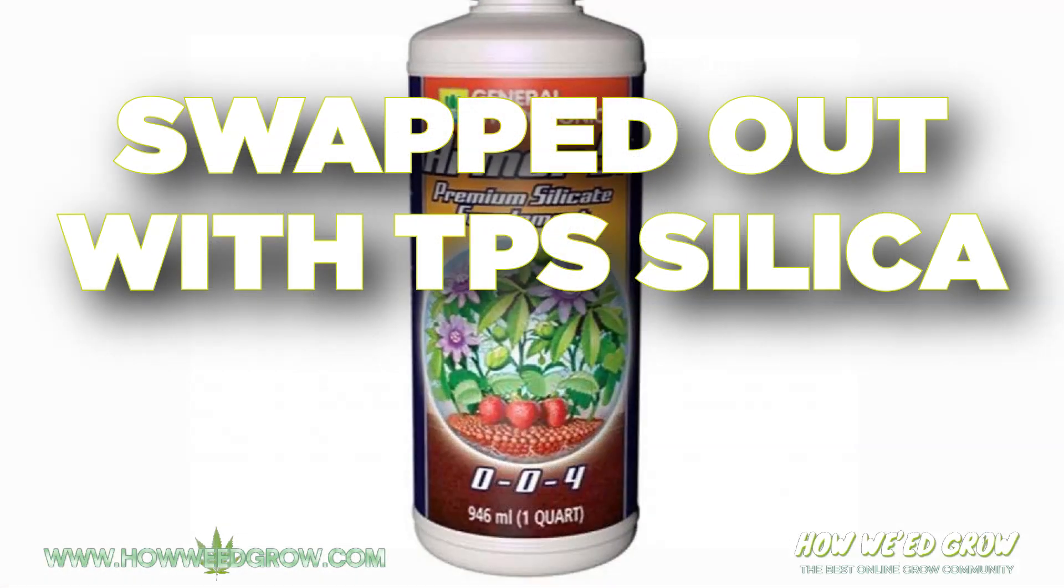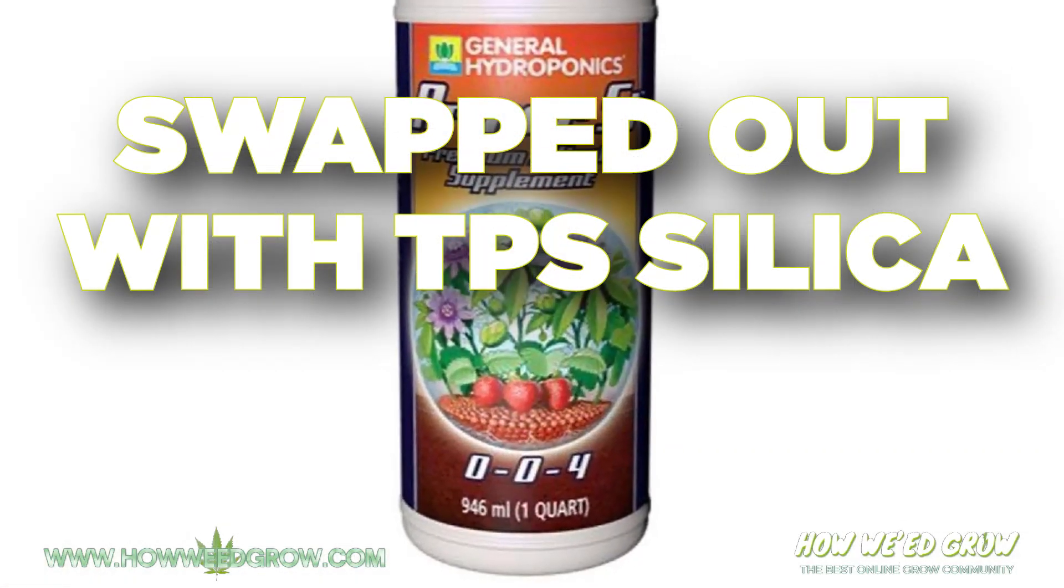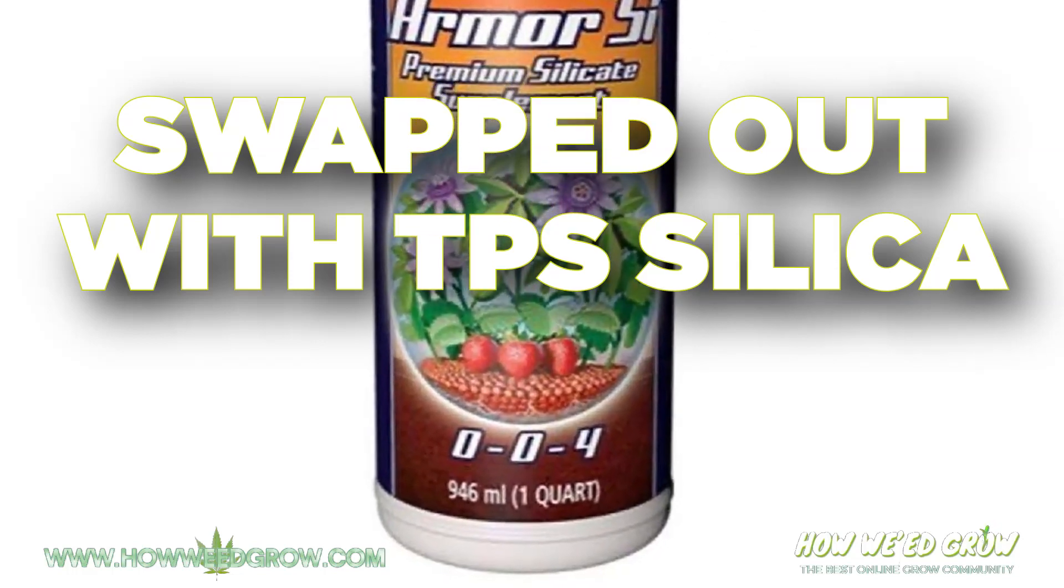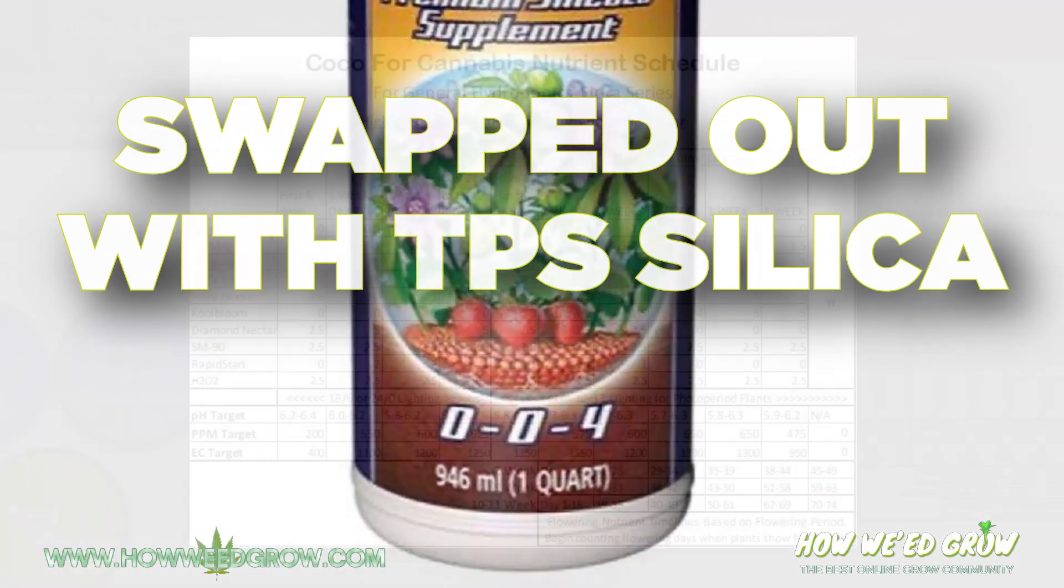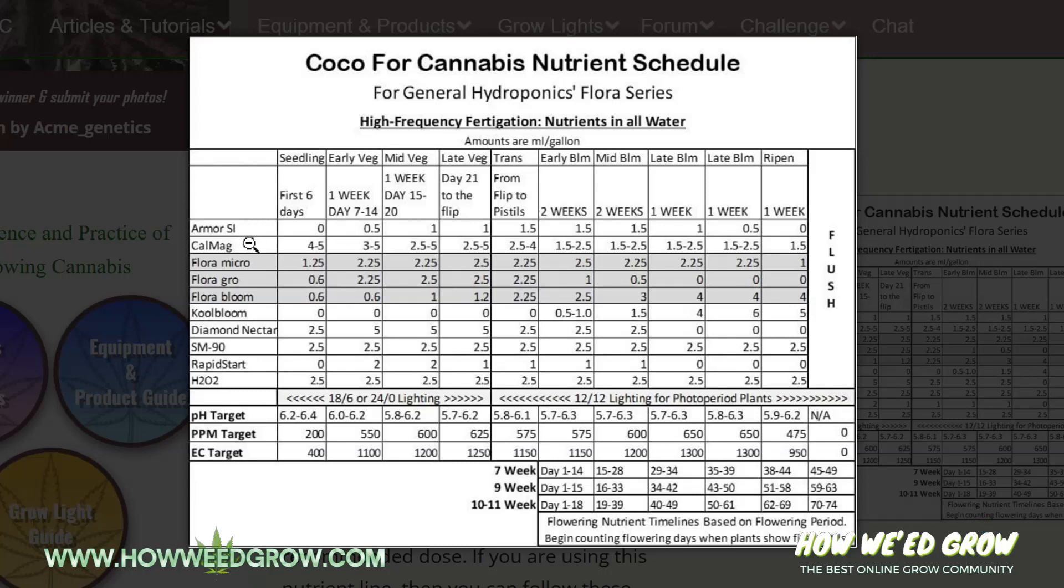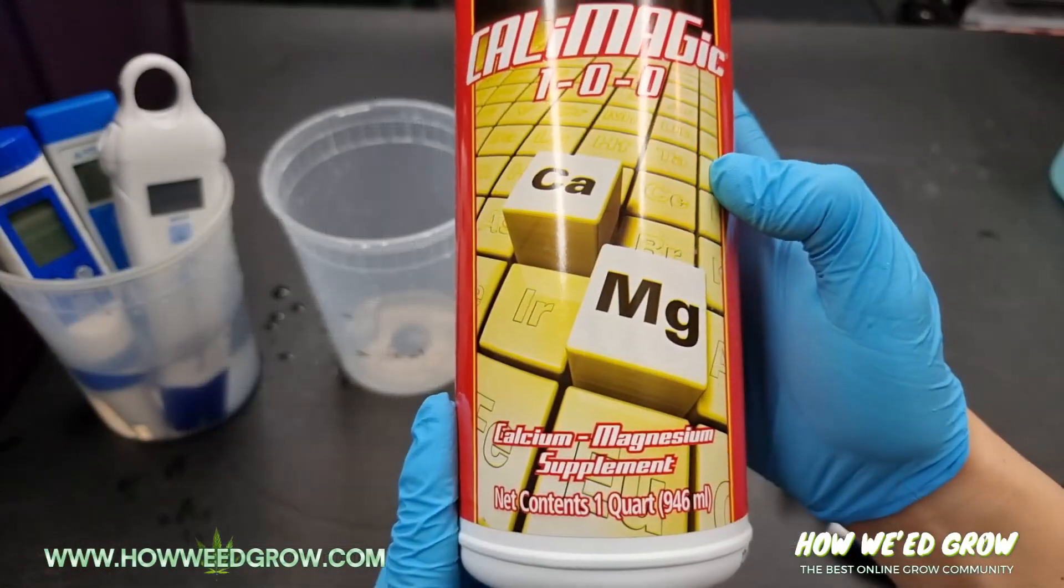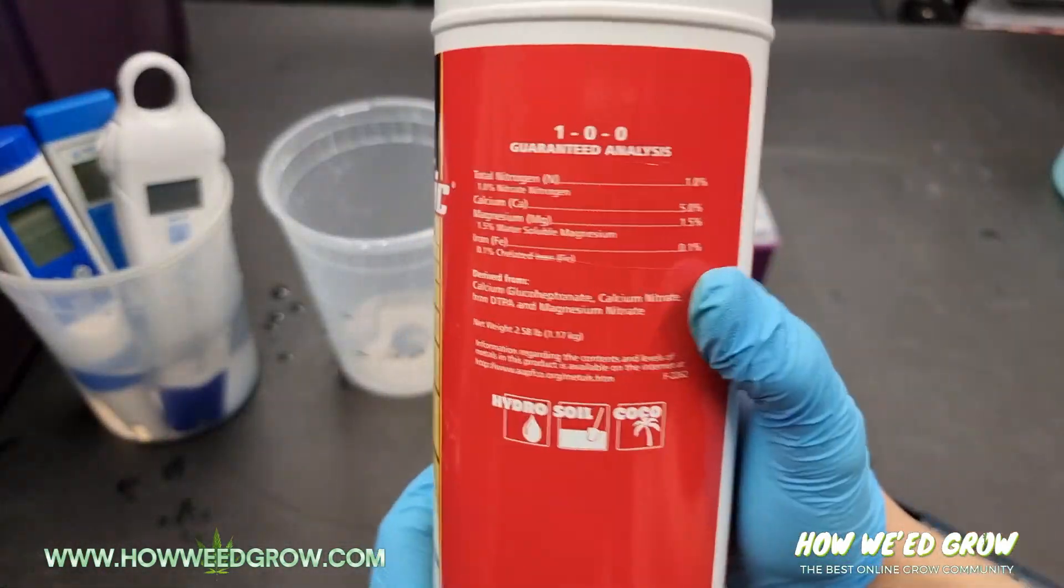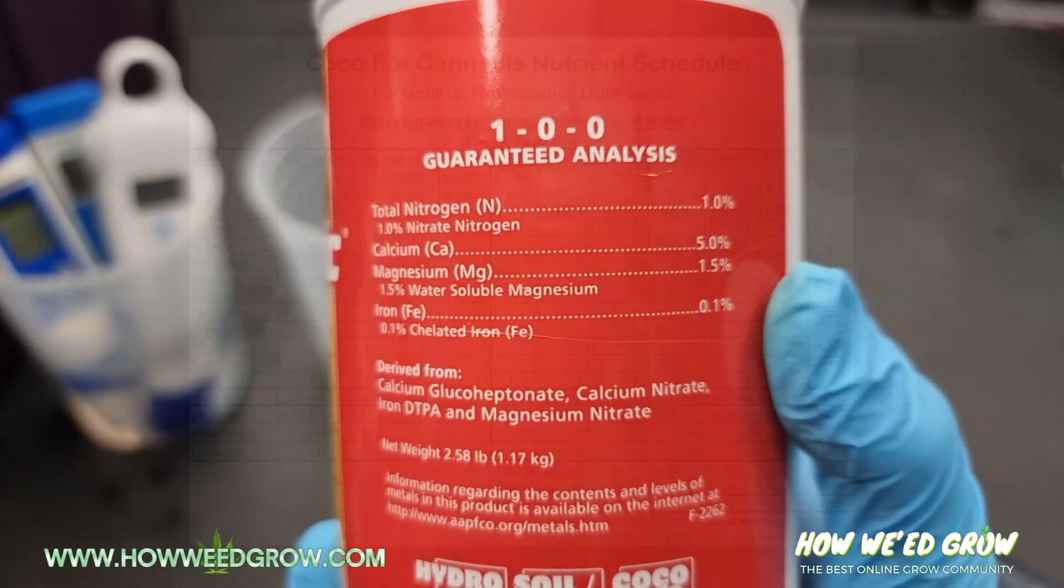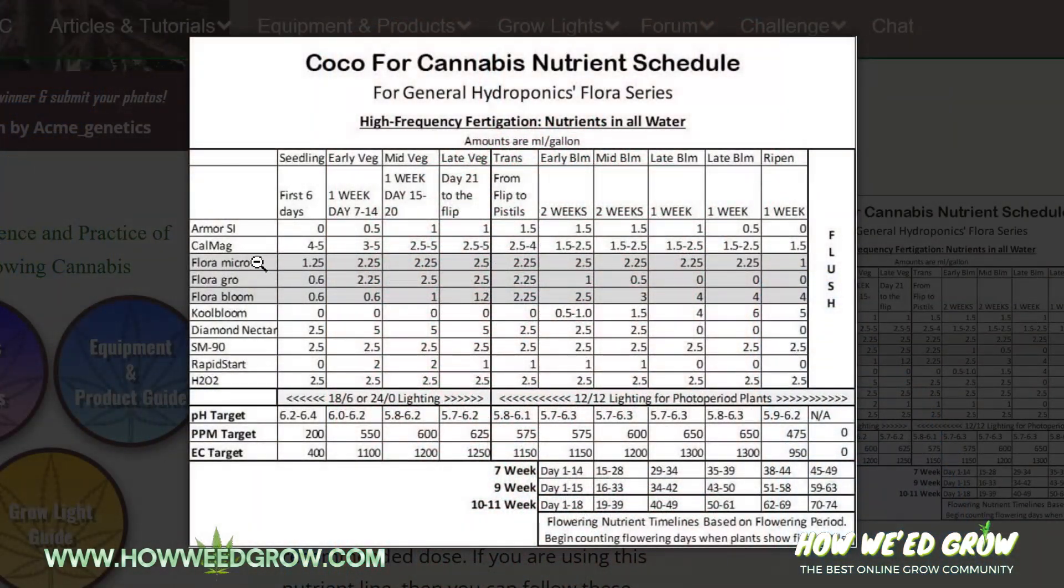Armor Si is basically silica. Silica is something that helps your plant stems, and it also helps your plant resist adverse weather conditions such as extreme heat and extreme cold. The NPK on this is 0-0-4. CalMag is just calcium and magnesium. Those are micronutrients. It's 5% calcium, 1.5% magnesium. Definitely needed for your plants.